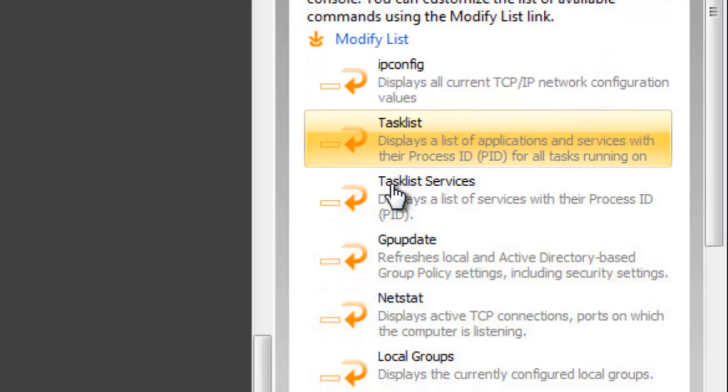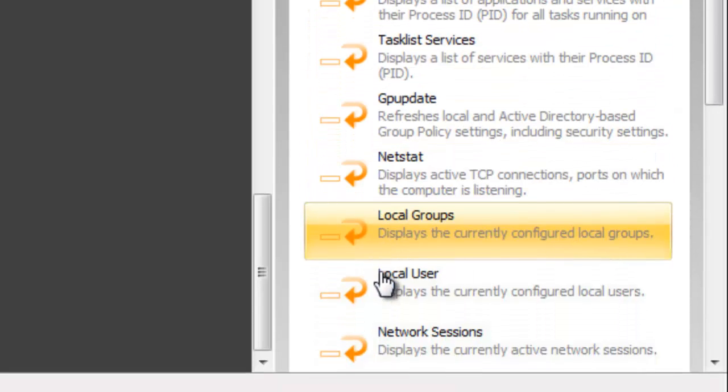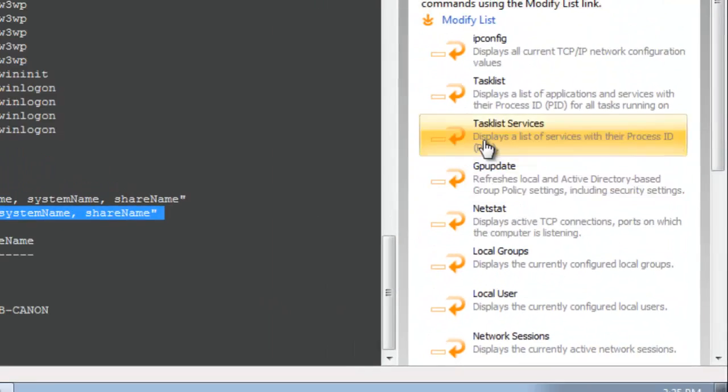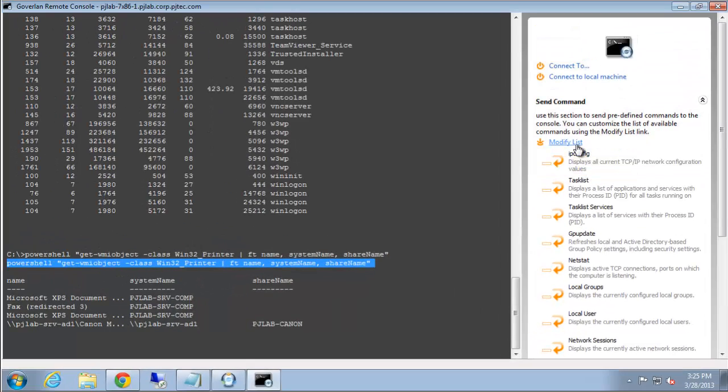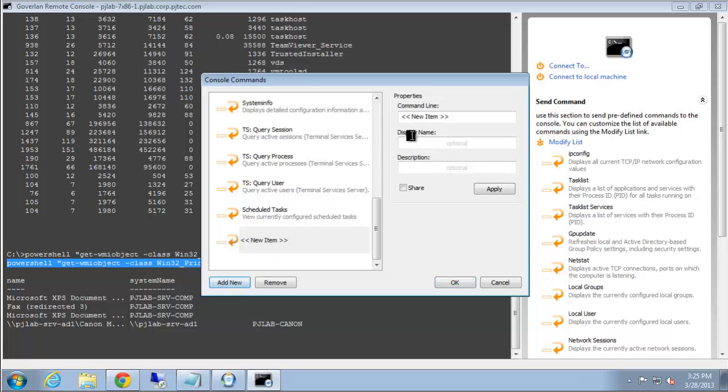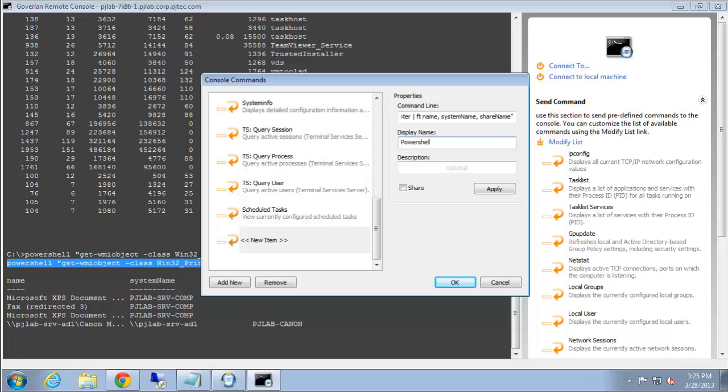Now this here is a list of all the commands that we can run with a single click. So I'm going to click modify list, I'm going to add a new command. Here we're going to paste the copied command. We're going to give it a display name. This is a friendly name that we can refer to in the send command list. And we'll give it a brief description, such as get printers via WMI.